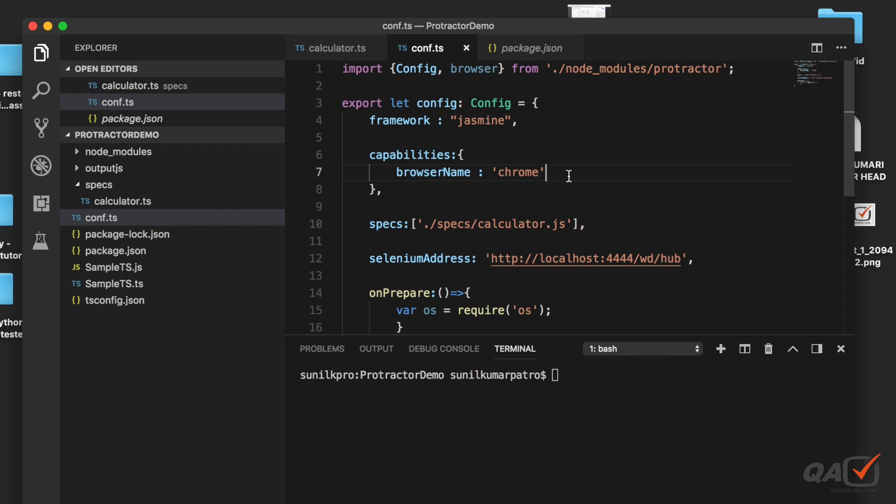But in case of Firefox driver we have to mention the driver details and we'll see what changes we need to run the test in the Firefox browser.